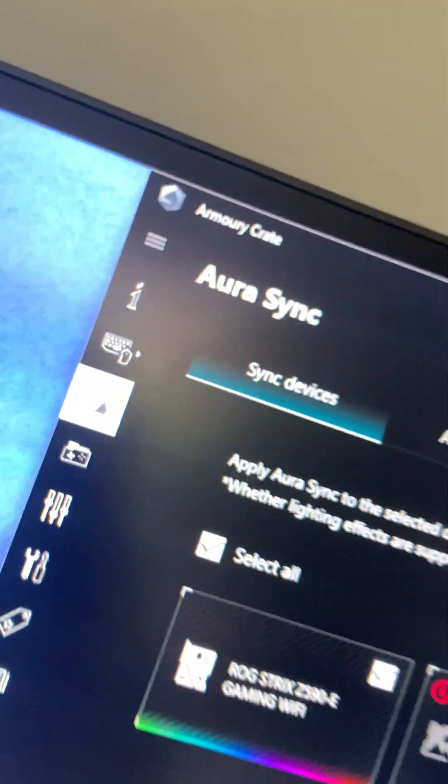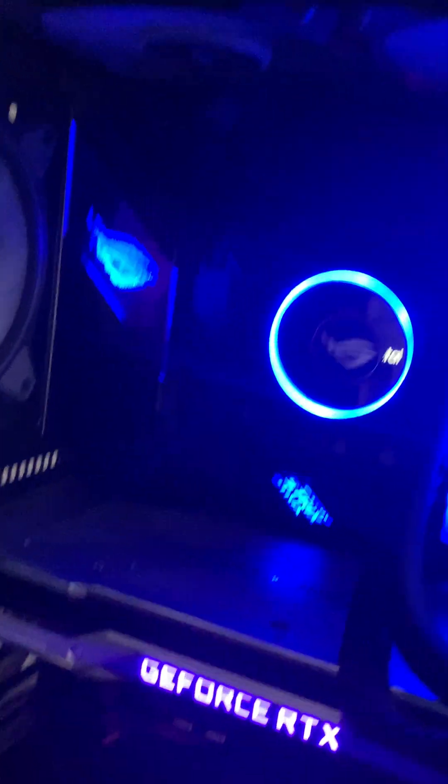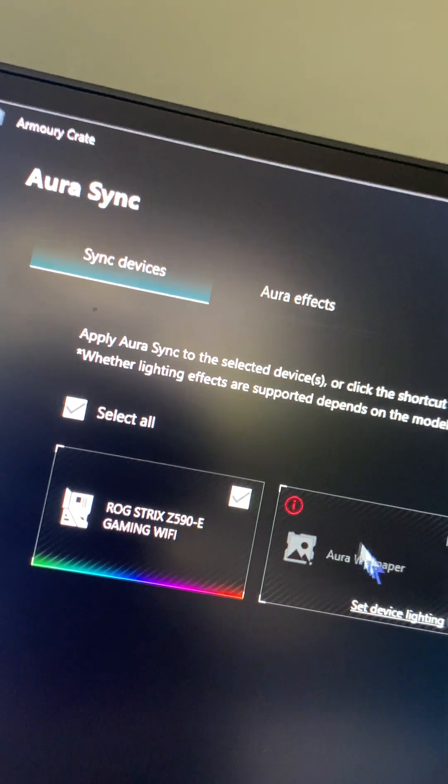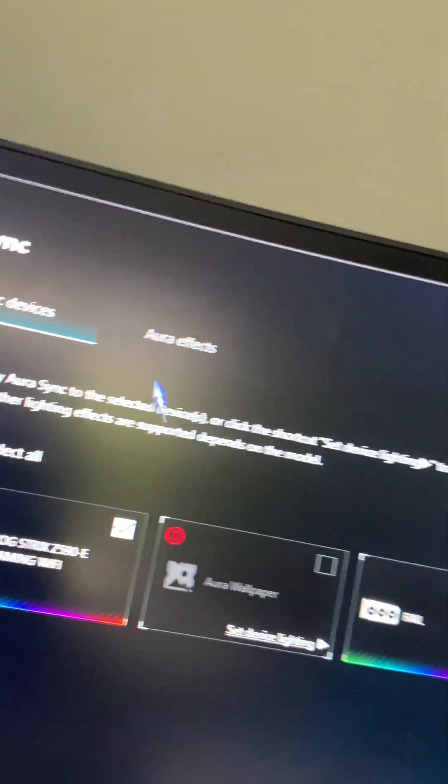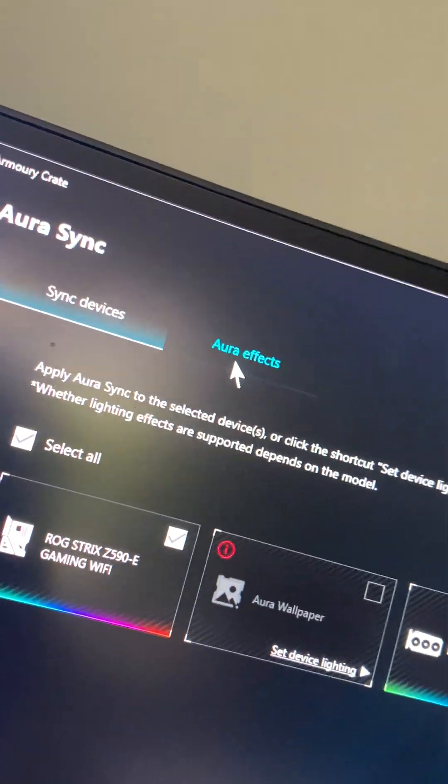It's always being synced in Aura Sync with my motherboard. It's an Asus ROG Z590-E Gaming WiFi. If I go to Aura Effects right now...